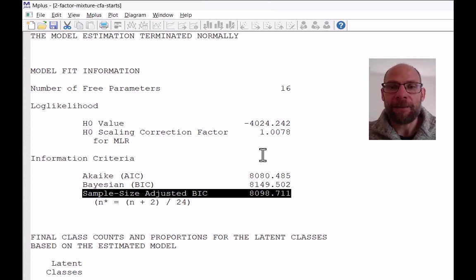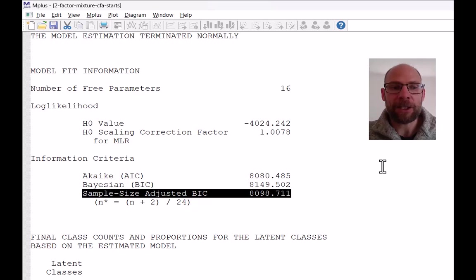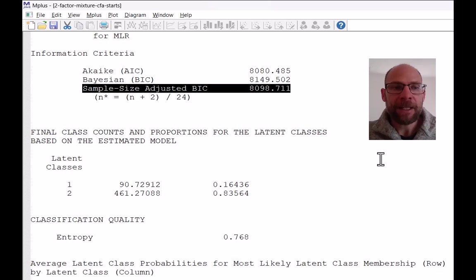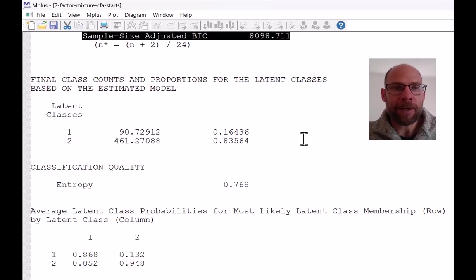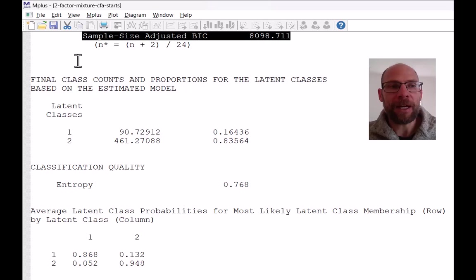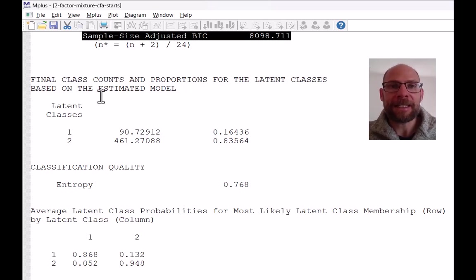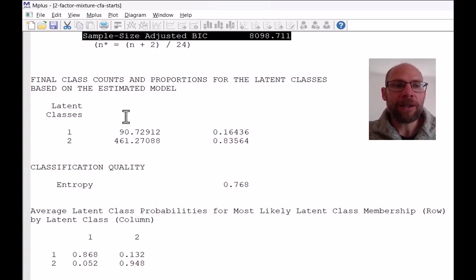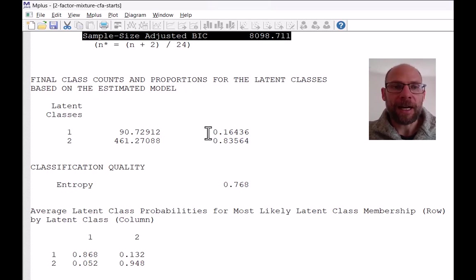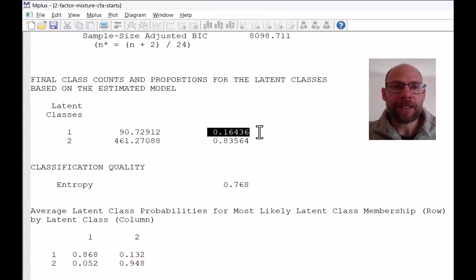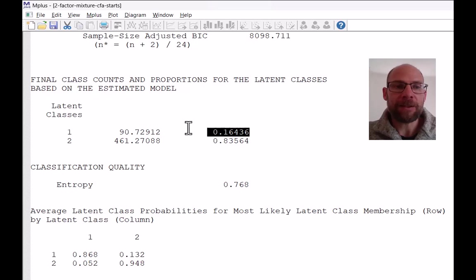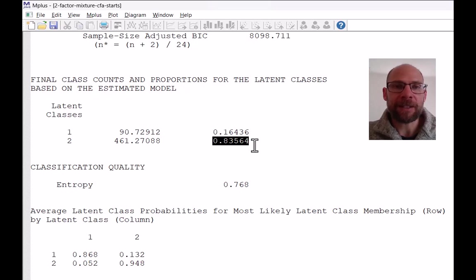What we also get in the output relatively soon after the model fit statistics are the class size parameters for a factor mixture model or other latent class model, where you can look at the proportions in each class. So here you can see that in our example, 16.436% were in class one and 83.564% were in class two.